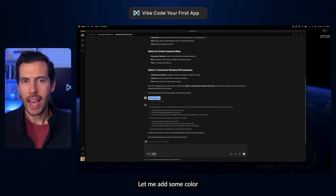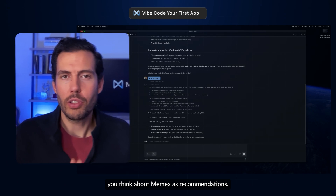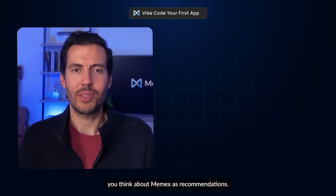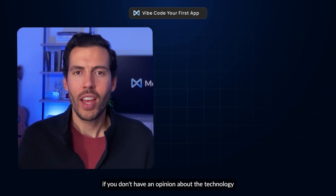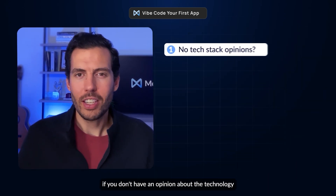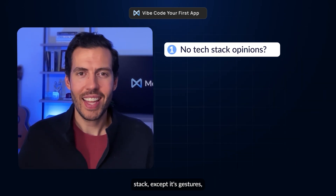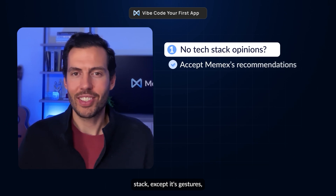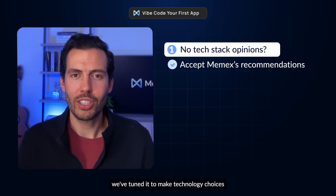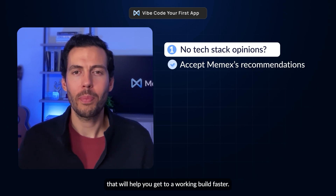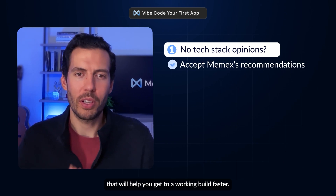Let me add some color to the way you should think about Memex's recommendations. First off, if you don't have an opinion about the technology stack, accept its suggestions. We've tuned it to make technology choices that will help you get to a working build faster.